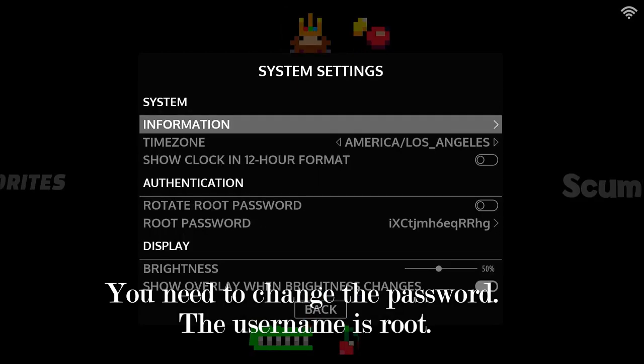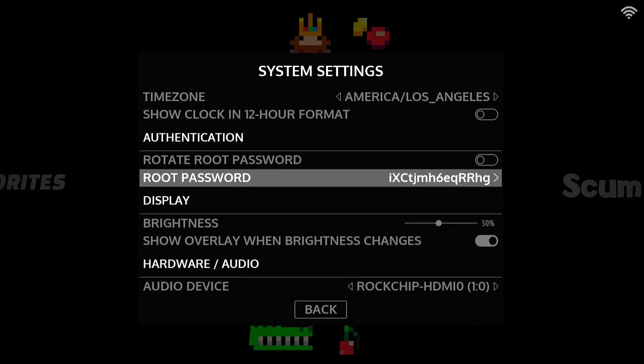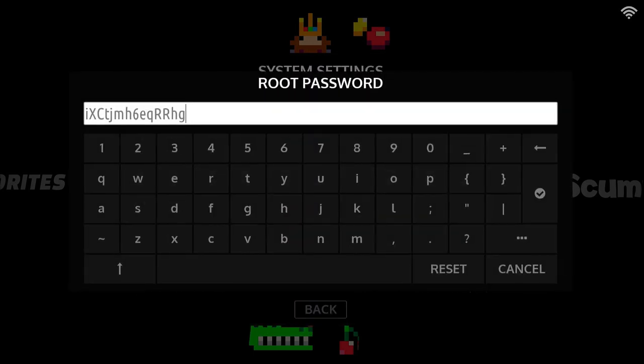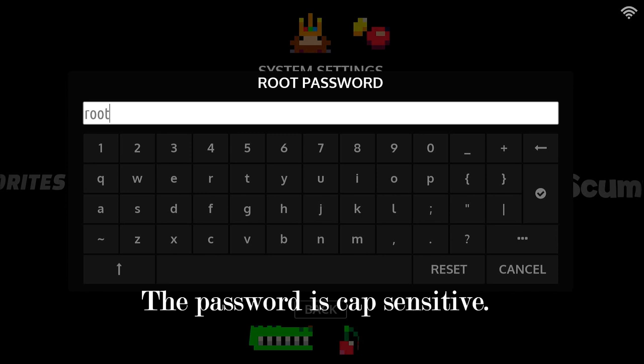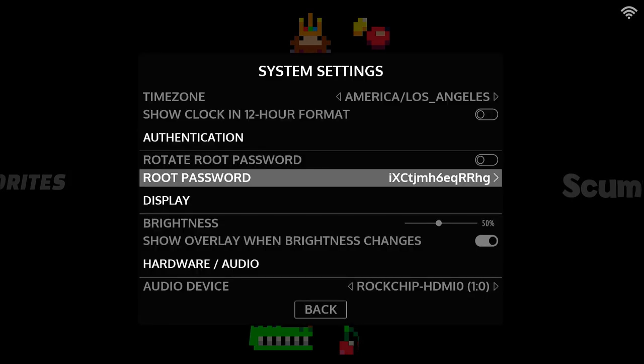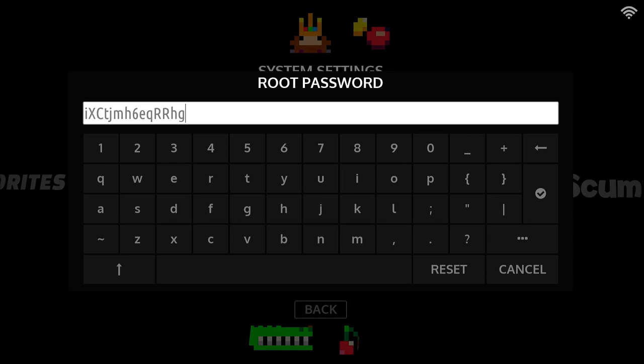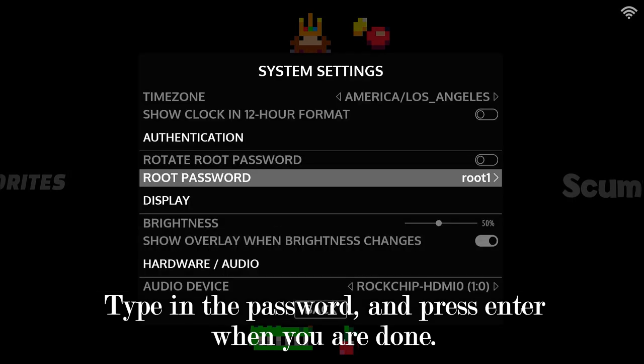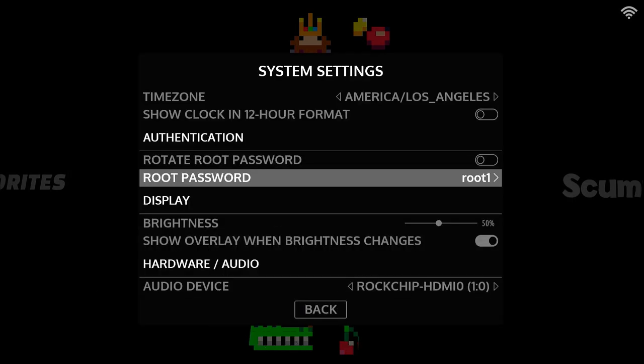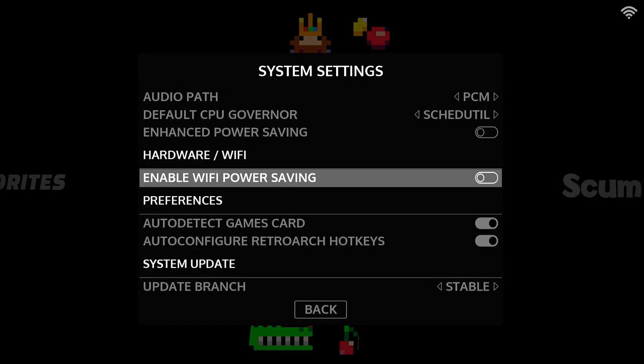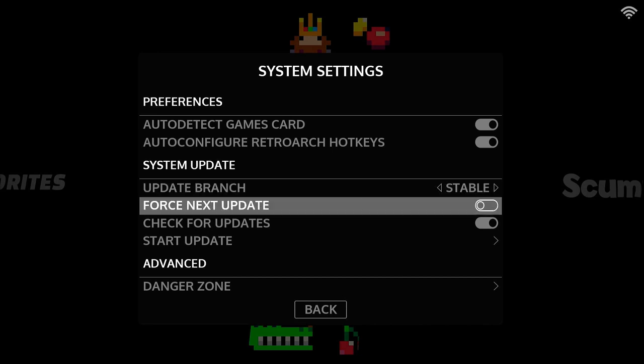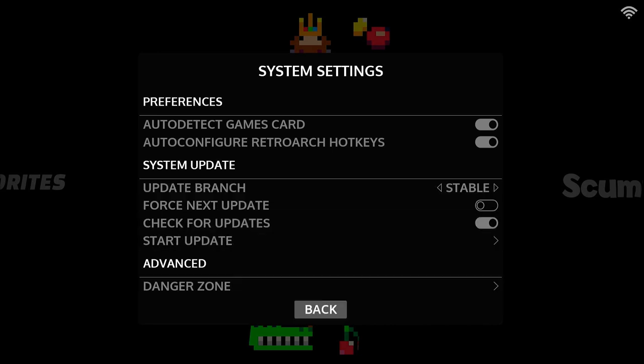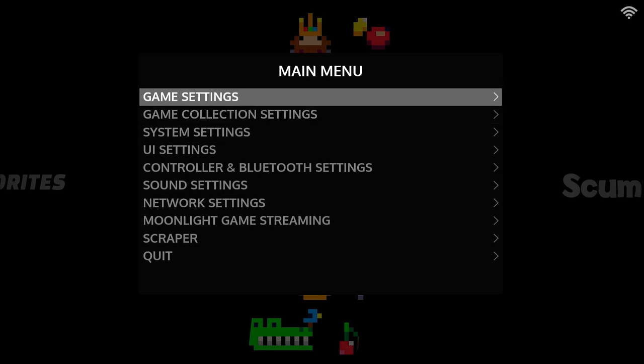System settings. Okay, we can set the time zone here if you want where you live. Root password. I'll change it. Change it to root. Root one. Okay. Back. Start.